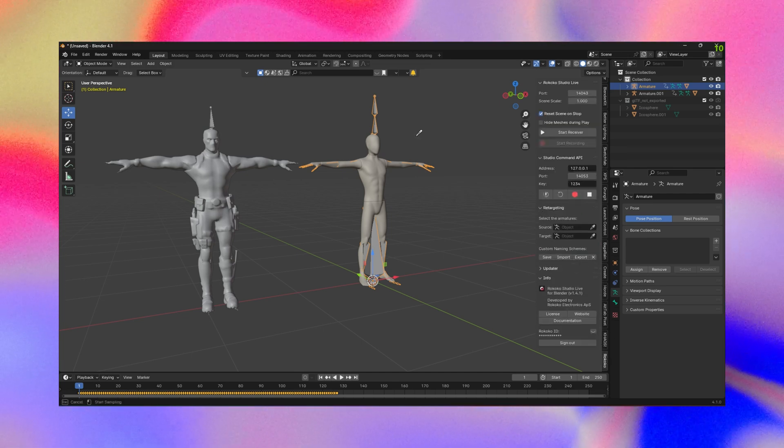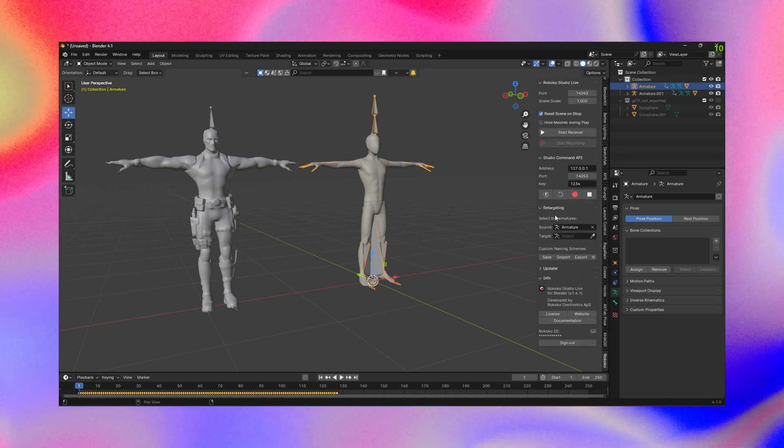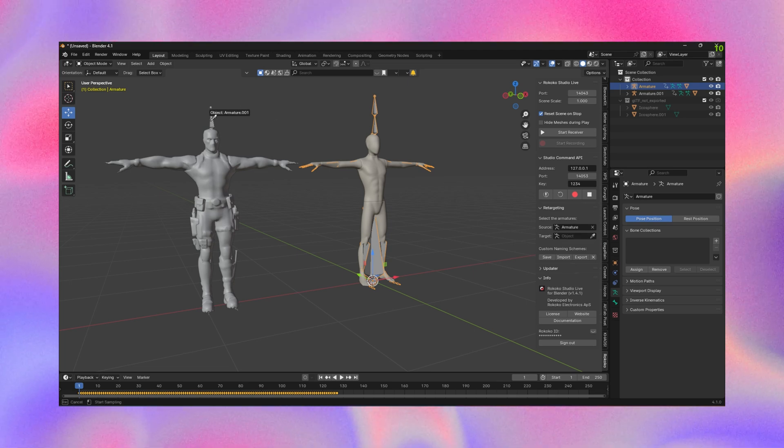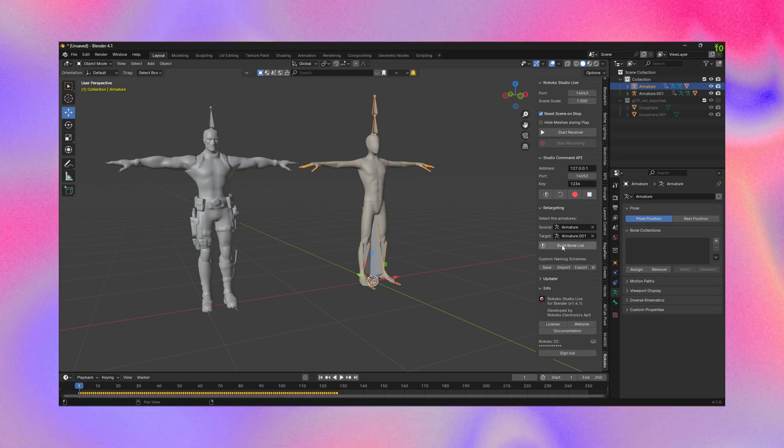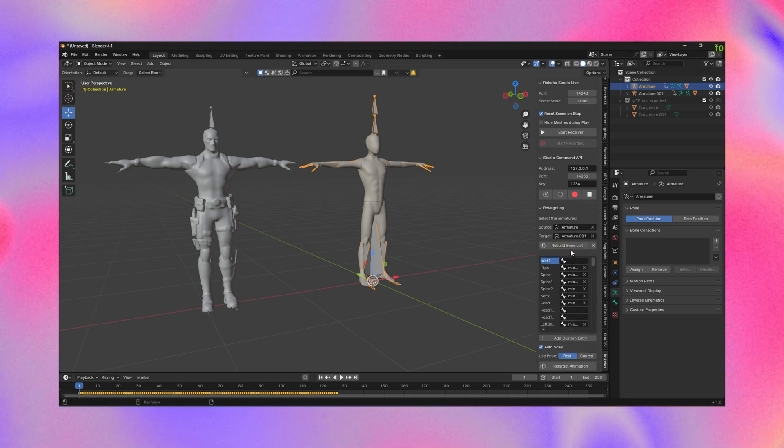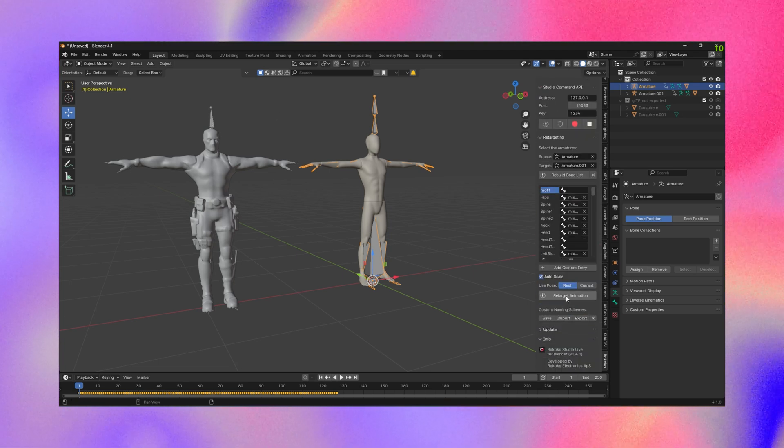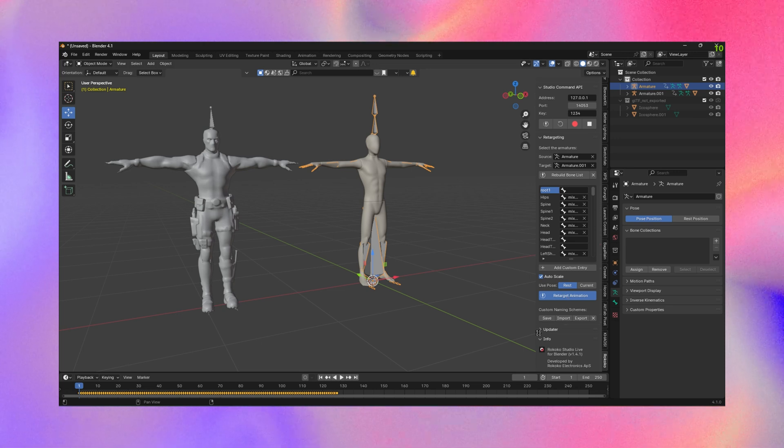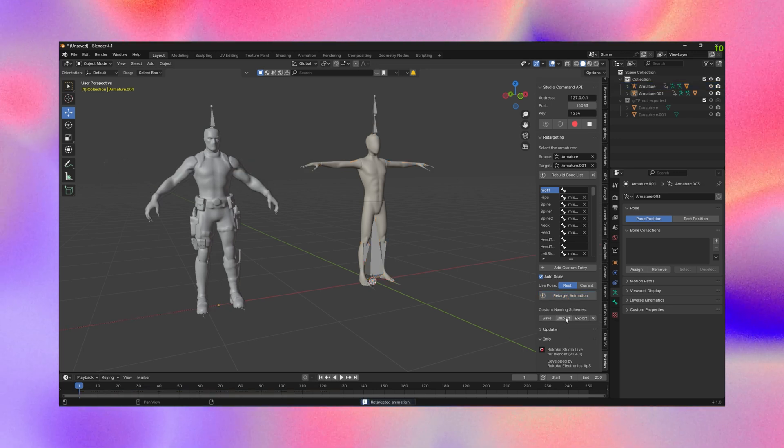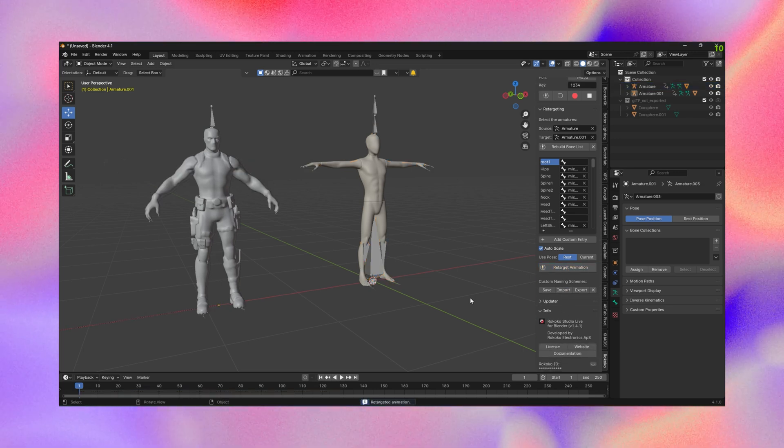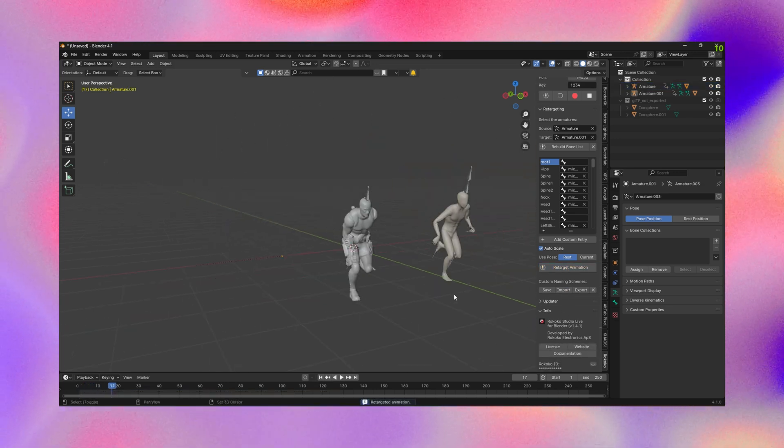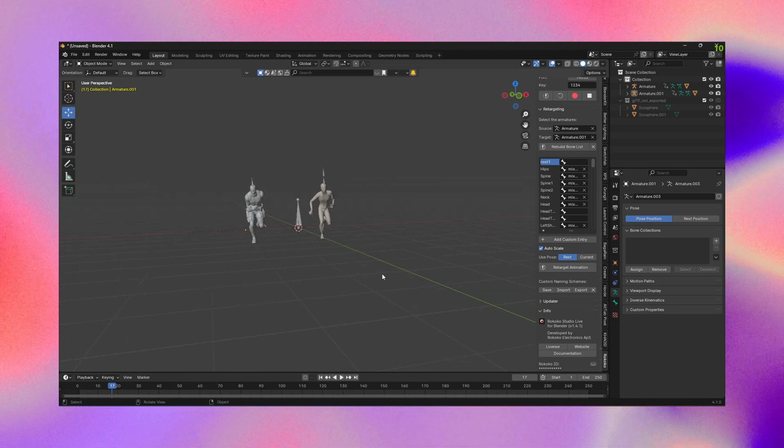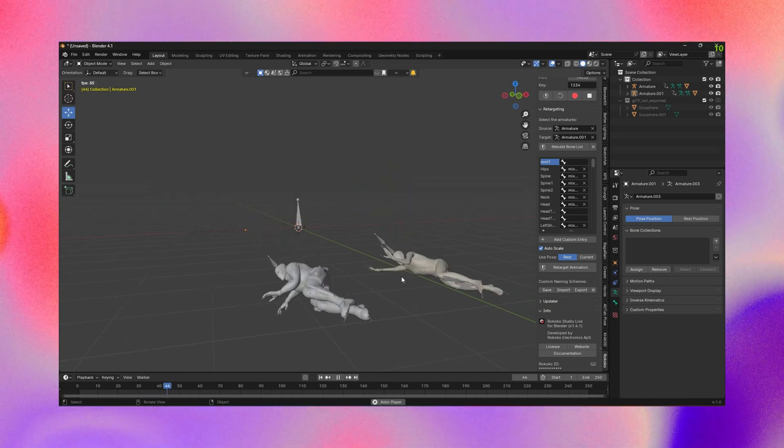When you head over to the Rococo tab, you go to Retargeter. You want to set your source as the armature that you're taking from and then the target to the one you want to put it to. When you hit the bones list, it'll just automatically put the bones in, and then you just hit retarget animation.